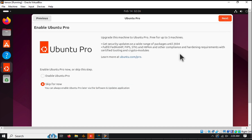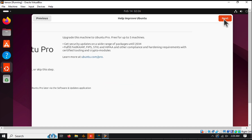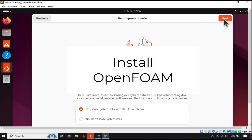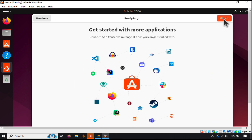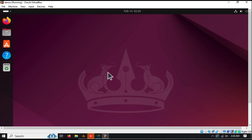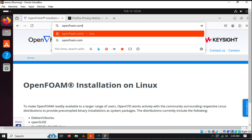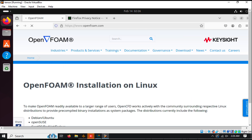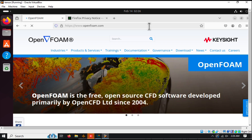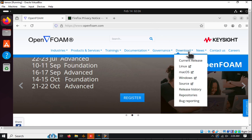Now you're ready to explore Ubuntu or install additional software like OpenFoam. First, open your search engine and look for the OpenFoam distribution you prefer. In this case, we'll use OpenFoam.com. Go to the Download section, select Linux, and then choose Ubuntu plus Debian.